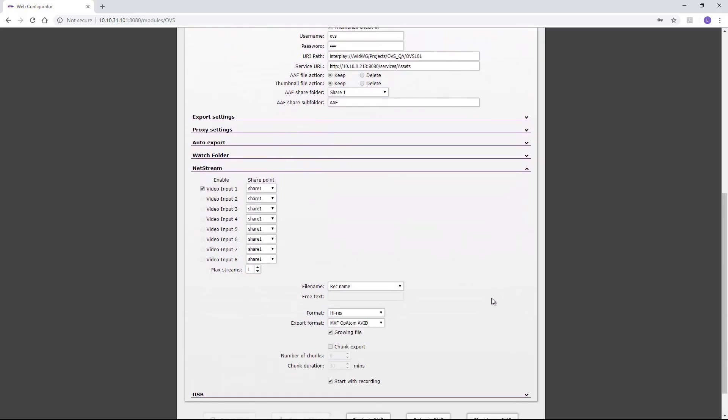There are also settings that need to be defined for NetStream, such as location, file name, export format, etc.